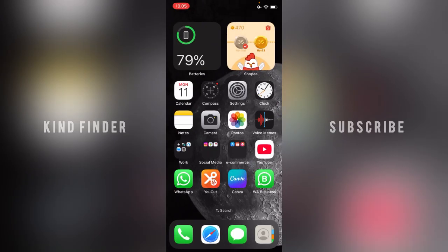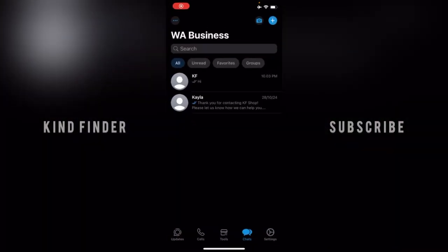Before we get started, please consider subscribing to our channel and don't forget to turn on the notification. Thank you. Alright, so now let's get started. First of all, let's open your WhatsApp Business.